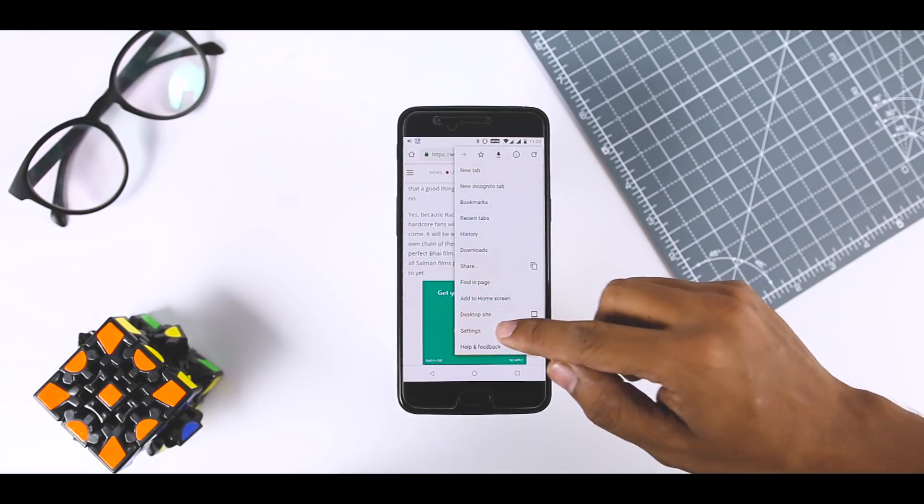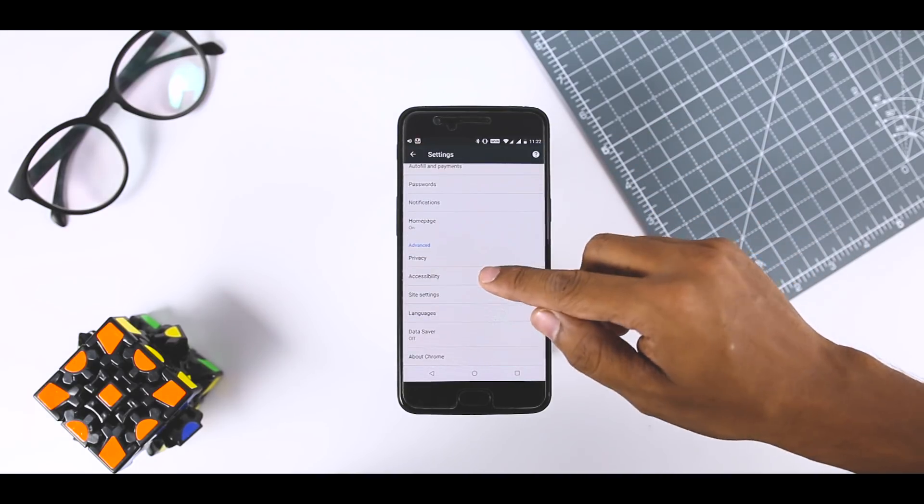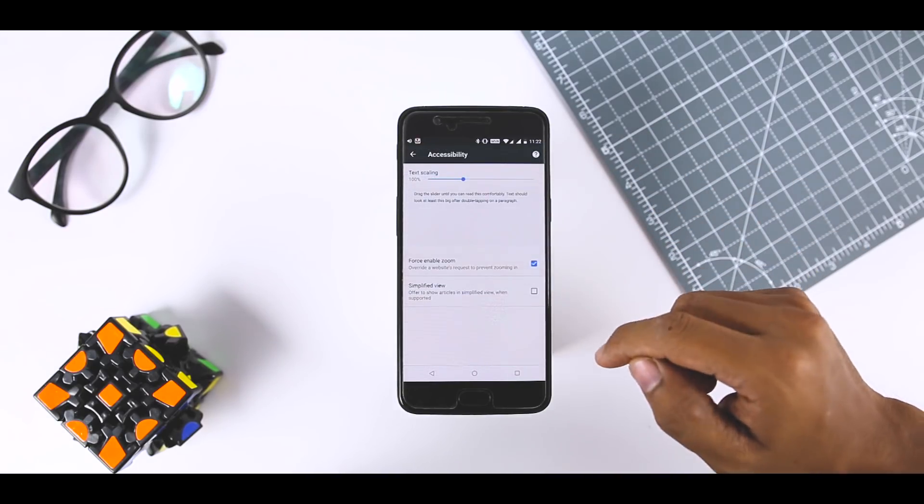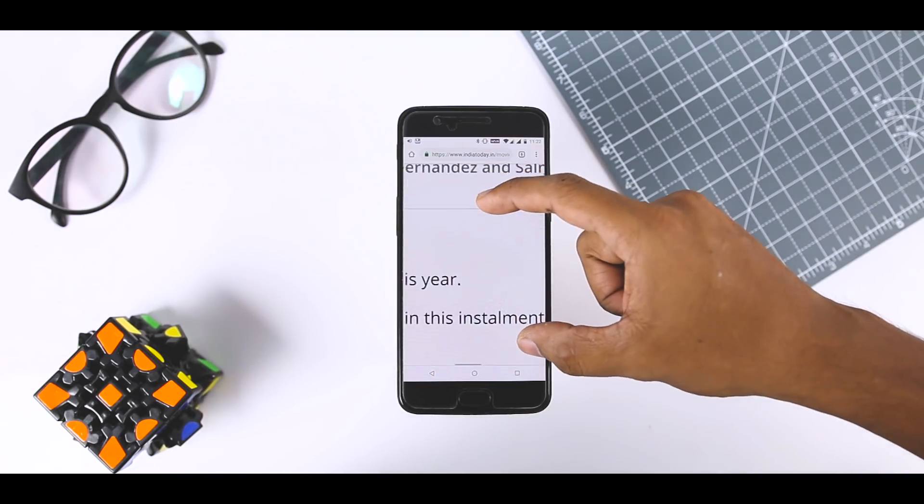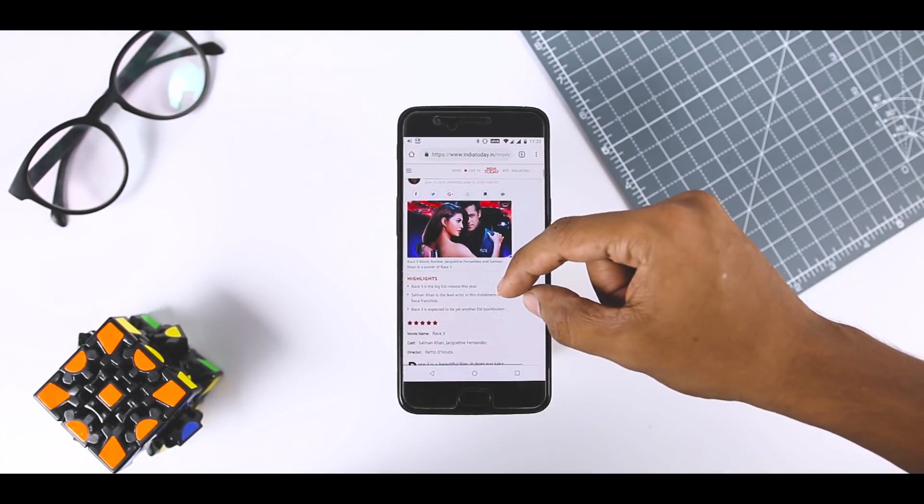Just open the Chrome settings, tap accessibility and check the box next to force enable zoom. Now you can zoom on any page.